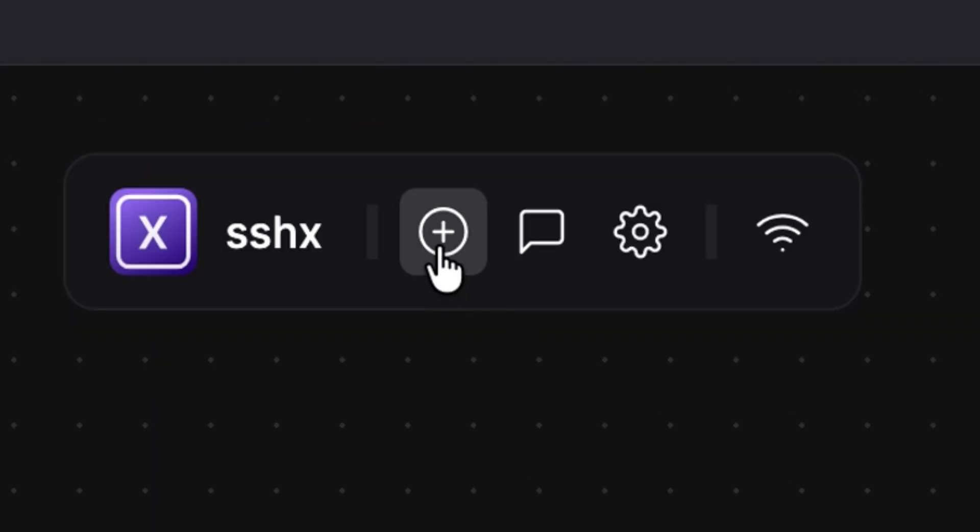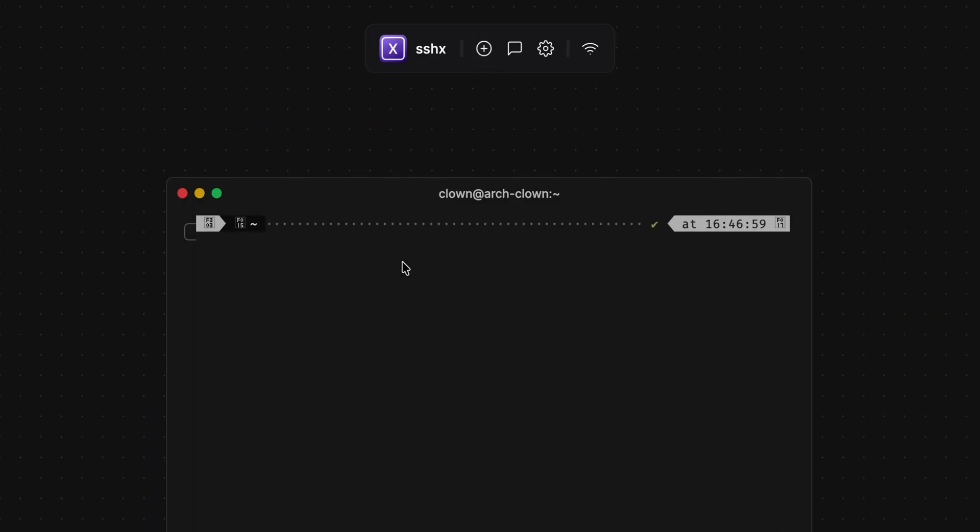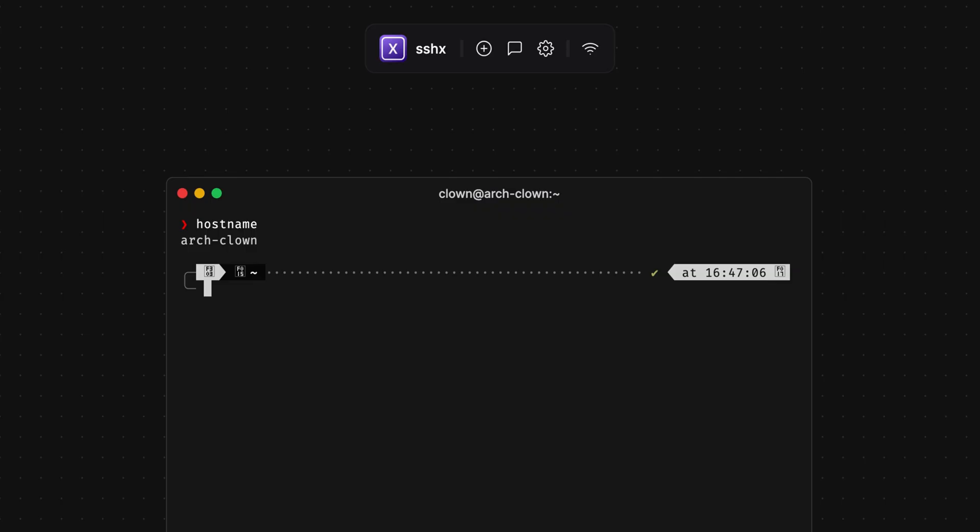Then just hit the plus button to open a new terminal. From here, you can do stuff you would normally do over SSH.